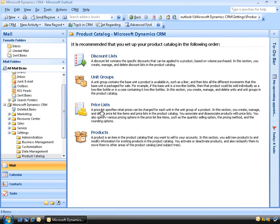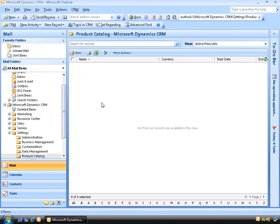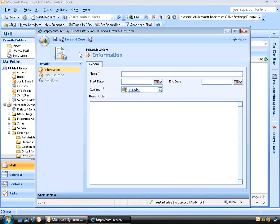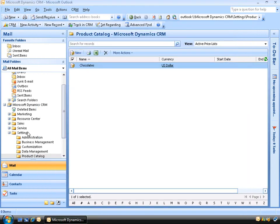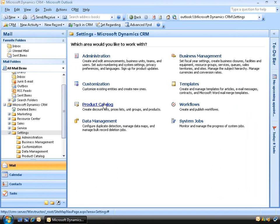The third step is to create a price list. We'll click New and give our price list a name — I'm going to call this 'chocolates'. We can set a start and an end date, which is useful for promotions you may wish to start in the future. For example, we could start it next week and end it on a specific date. Let's click Save and Close and go back to Settings, then Product Catalog.